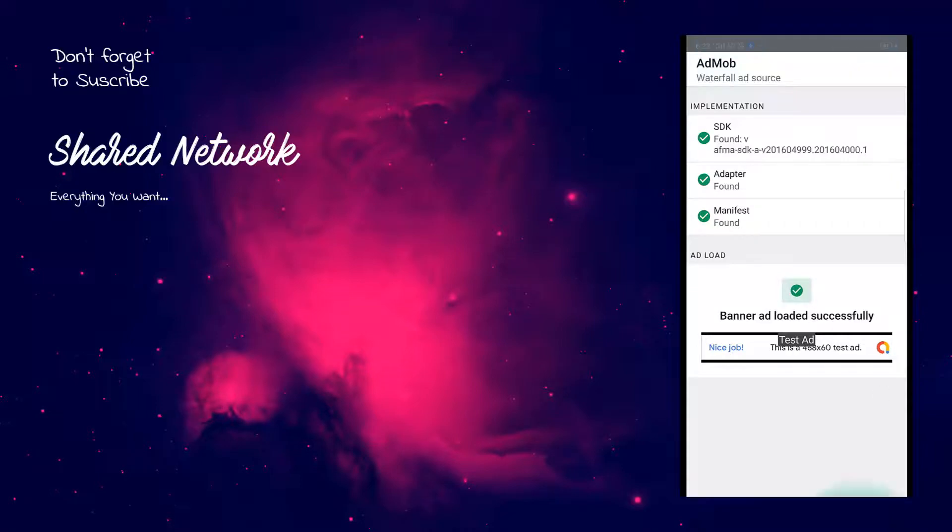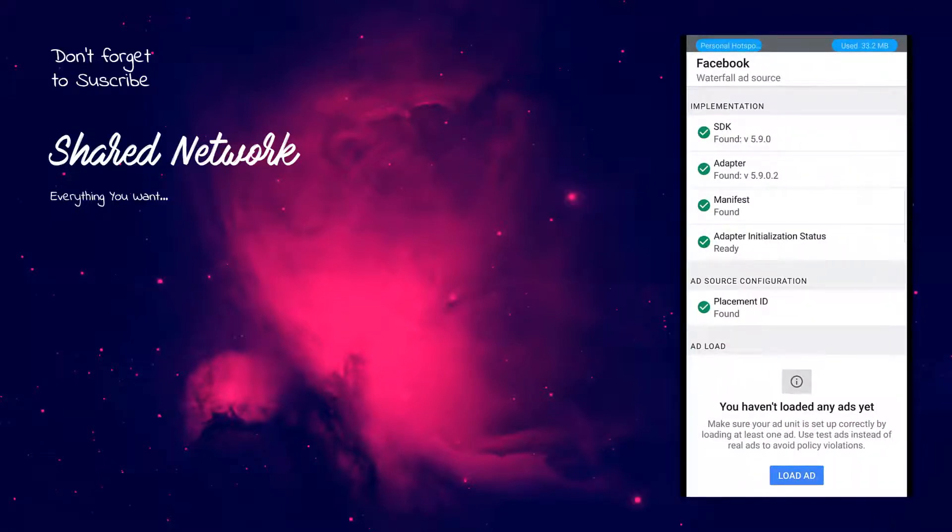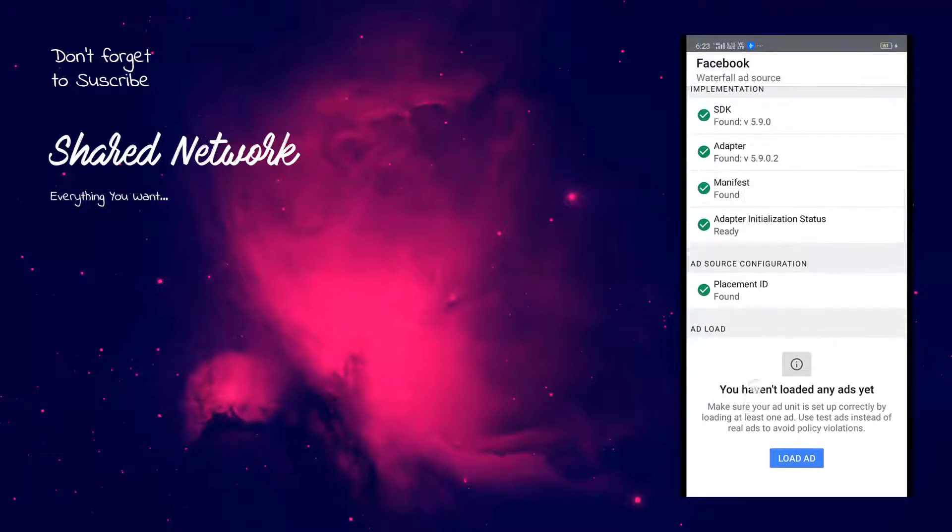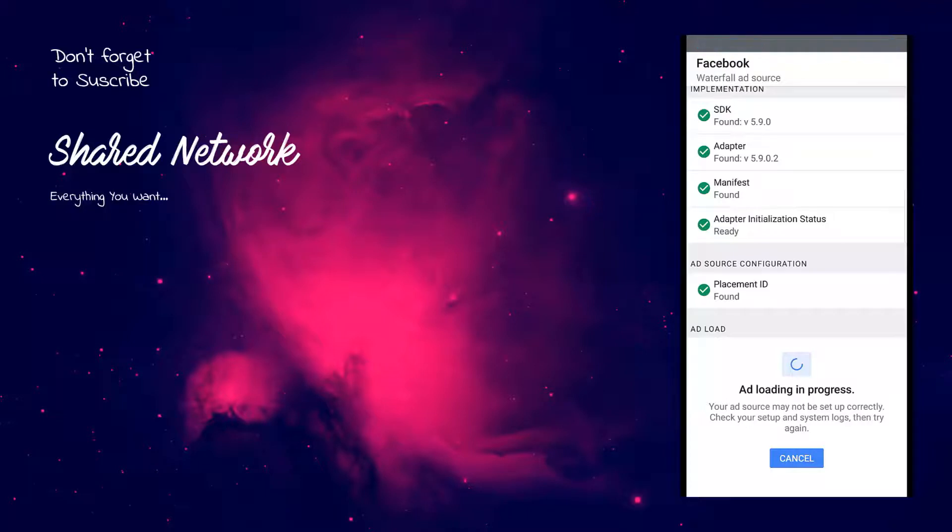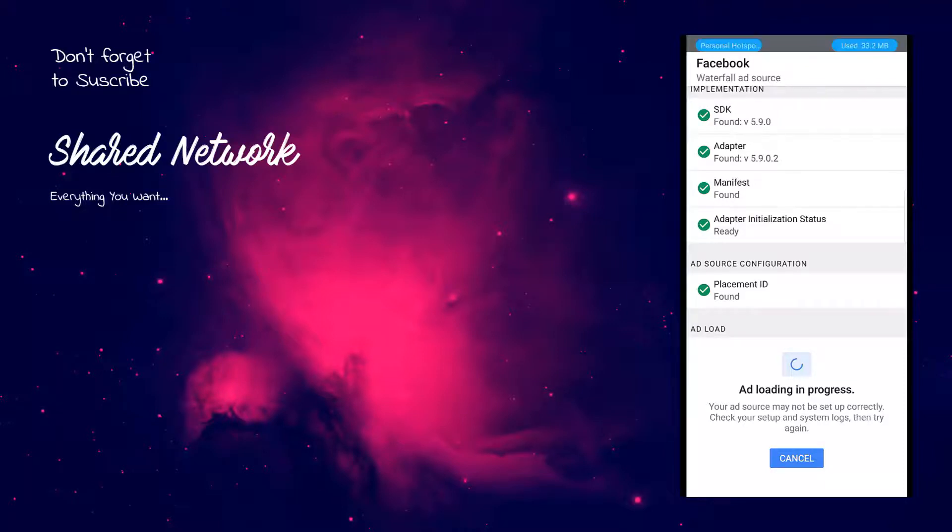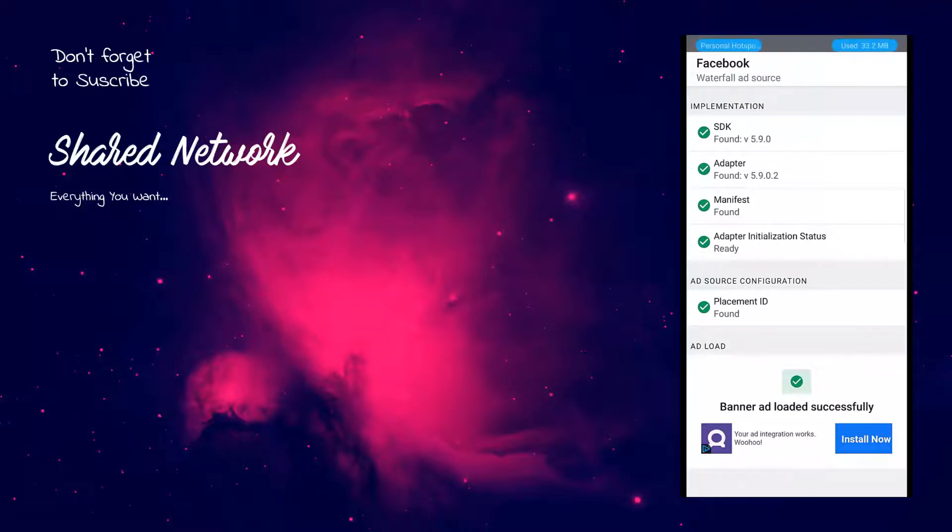Now press back and click on the Facebook. Here at the bottom, click on the load ad. As you can see here, Facebook test ad successfully loaded. It means that our mediation is working perfectly.